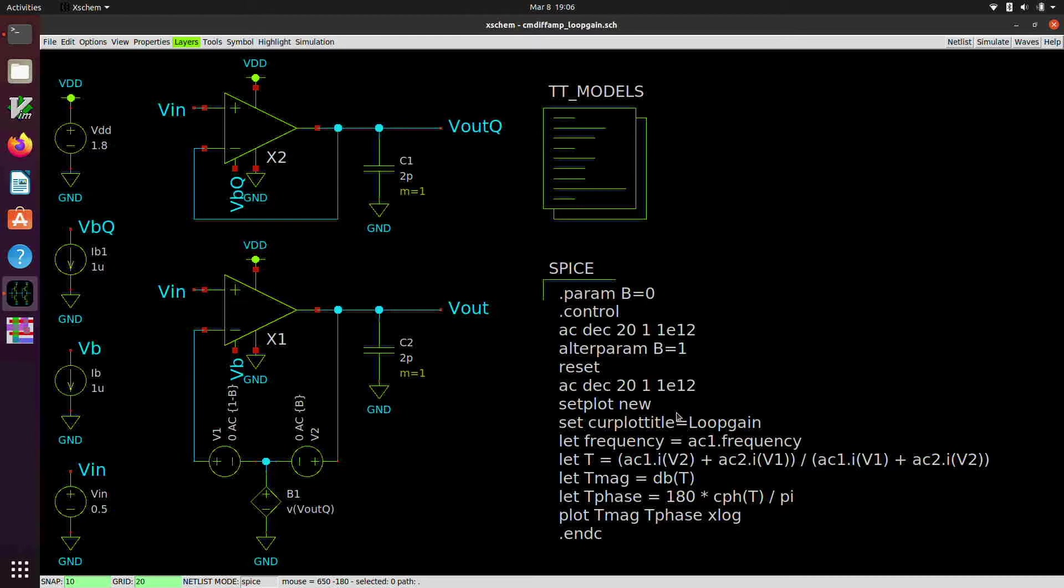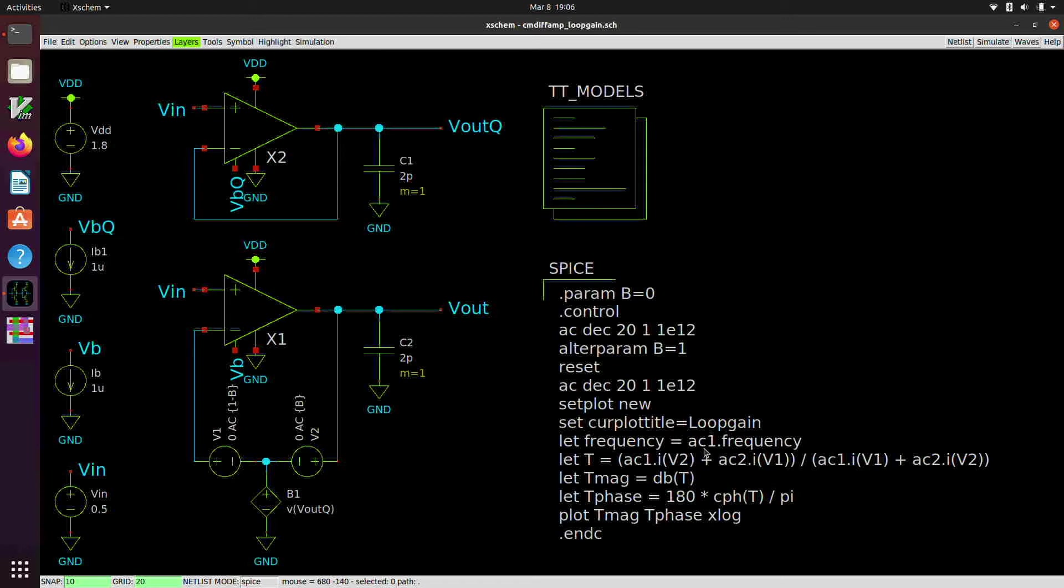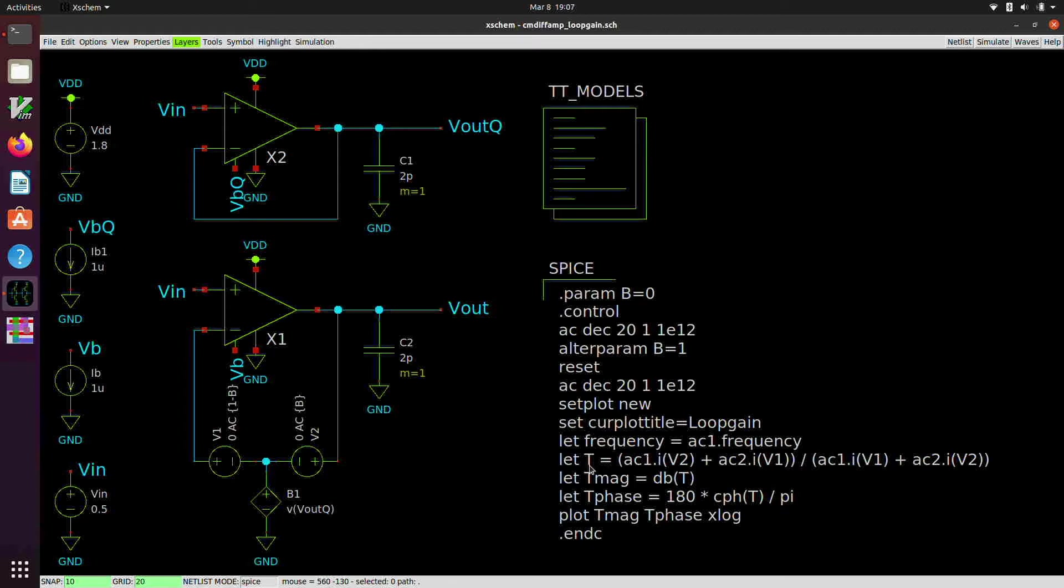And then we're going to make a new plot, which if you remember in ngspice, a plot is a group of vectors. And so we're going to define the loop gain in its own set of vectors, independent of the two AC simulations that we've run. So we're going to import the frequency, which actually should be the same from the first and second AC simulations. And the first vector that we define in this plot will become the scale. There's a way to set the scale, which is the x axis. But by just making the frequency vector, the first one that we import into this new plot, we make that the scale. And then we're going to compute T, which is the customary symbol for the loop gain, as this ratio of the cross currents, the sum of the cross currents divided by the self currents.